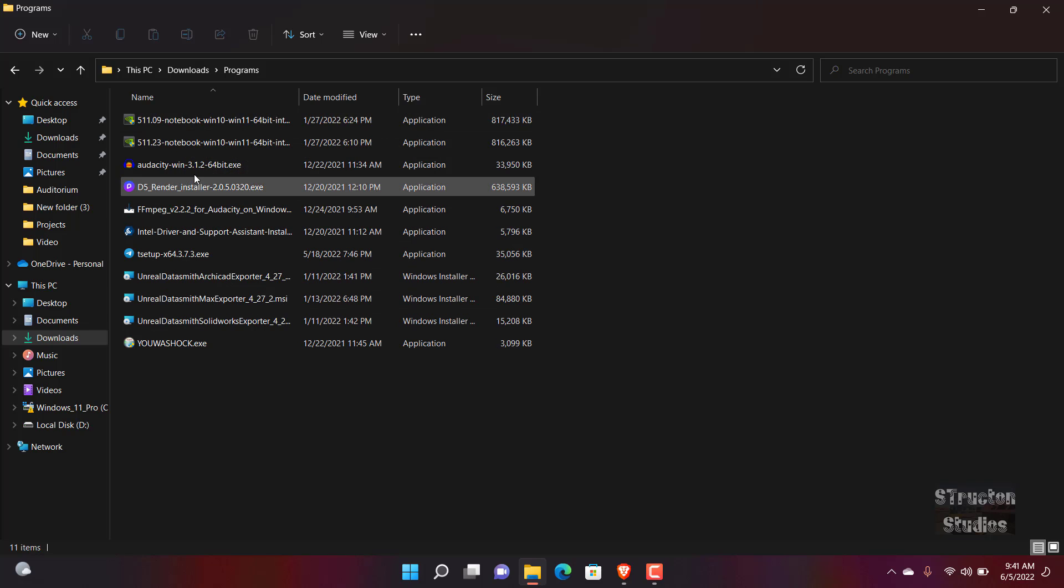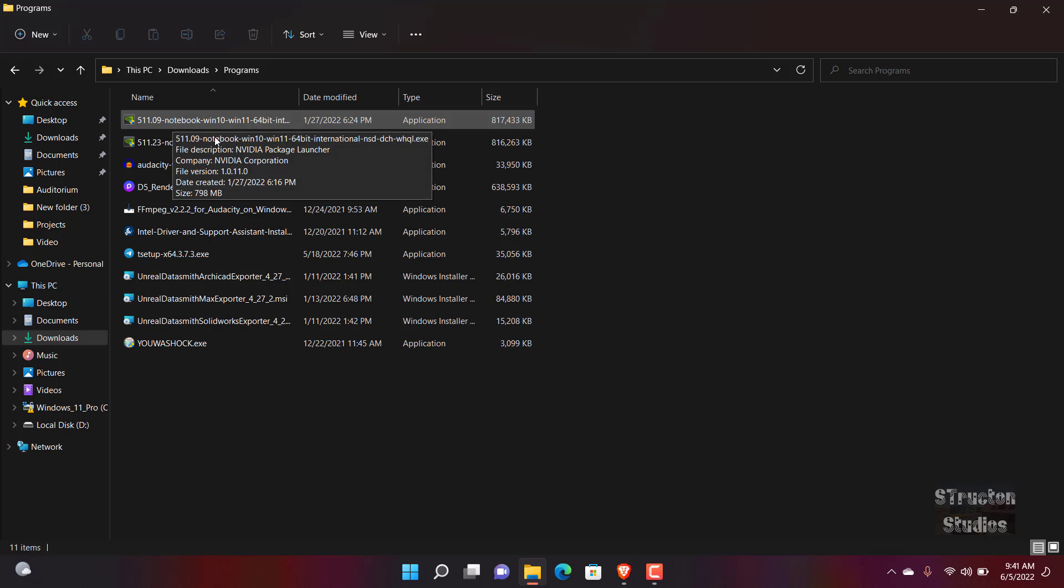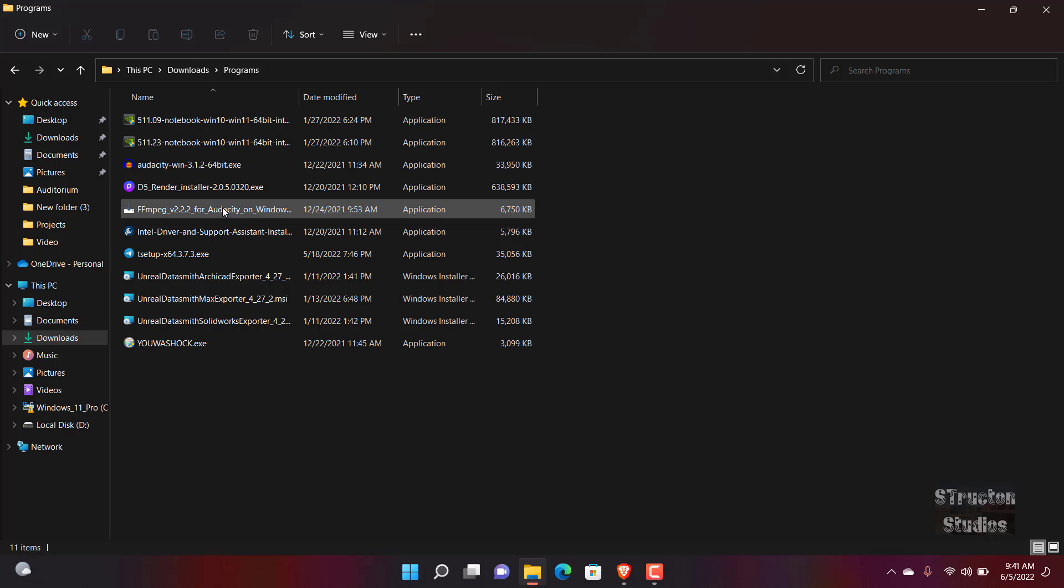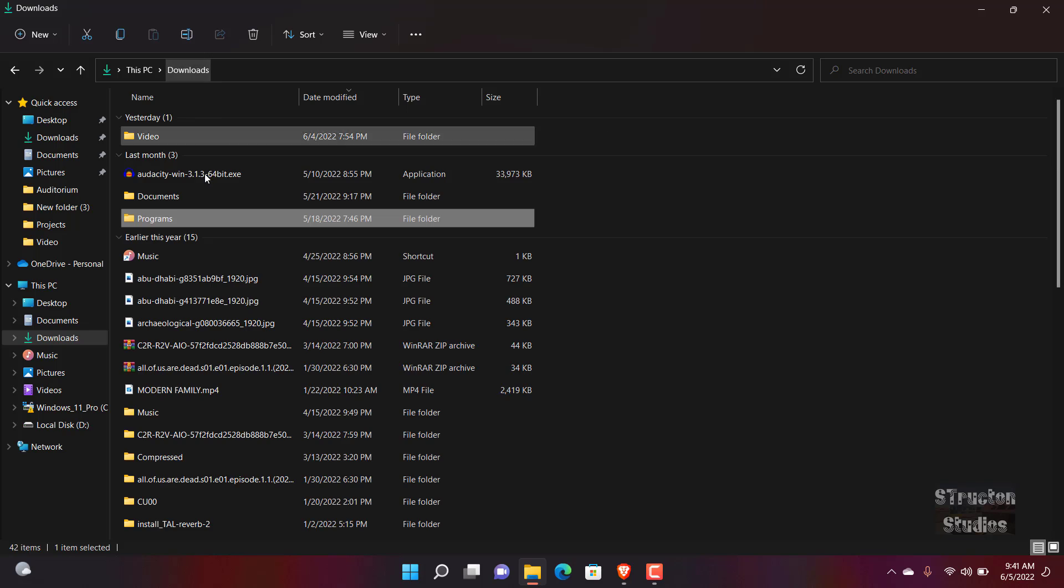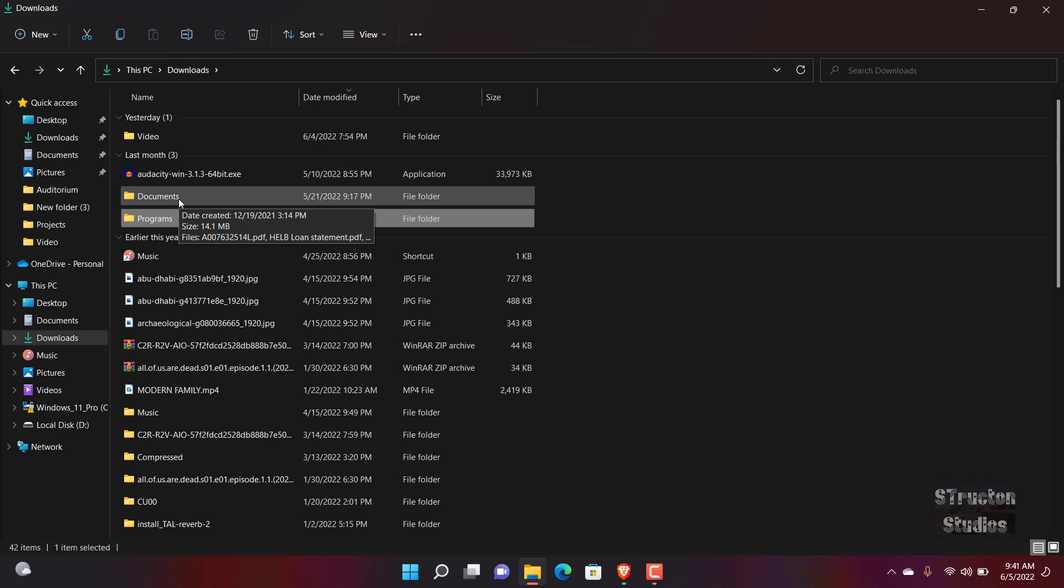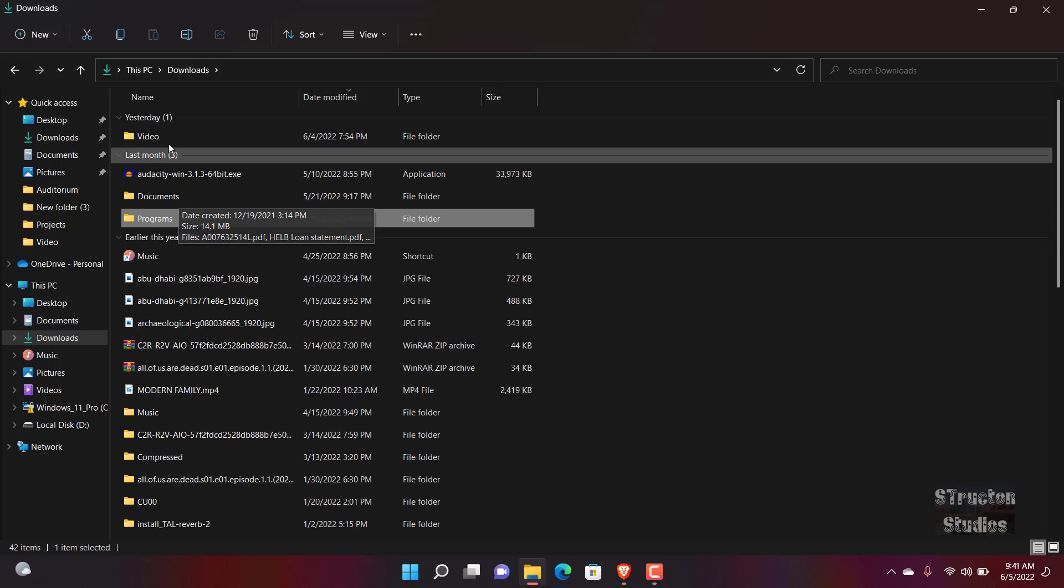Once you have it, what you do is you double-click on it and you install it just like how you install any other program. Once you install it, for me I already have it installed on my system.